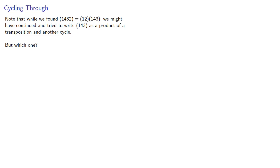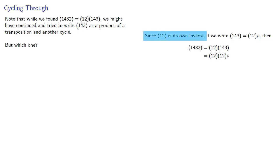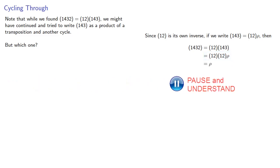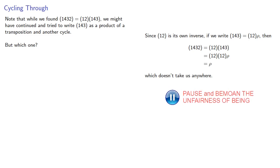Now let's think about that. Since 1, 2 is its own inverse, if we were able to write 1, 4, 3 as 1, 2 applied to some other permutation rho, then 1, 4, 3, 2, well that was 1, 2 times 1, 4, 3, and 1, 4, 3 is 1, 2 times rho. But since 1, 2 is its own inverse, these two factors would cancel and we'd be left with just rho. And that doesn't take us anywhere, it takes us right back to the cycle we started with.